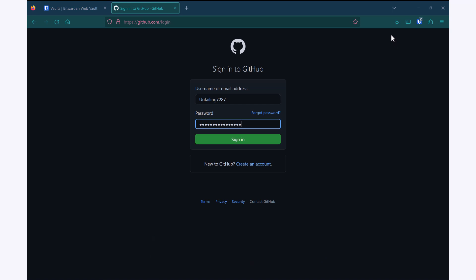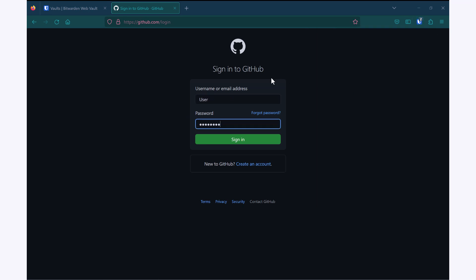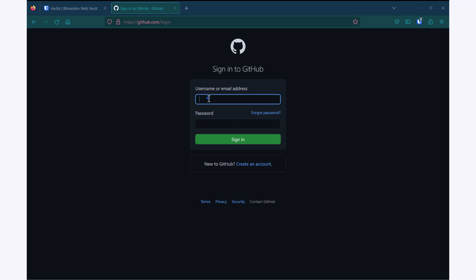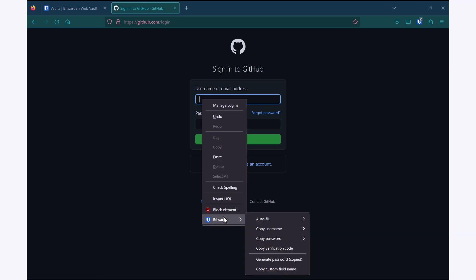The second way is by going up to my browser extension and simply clicking on the one I'd like to use. The third is if I am starting from an empty field, I can right click on that field, go down to Bitwarden and go to autofill.